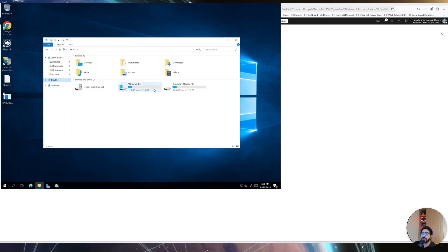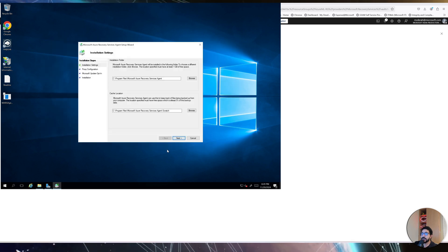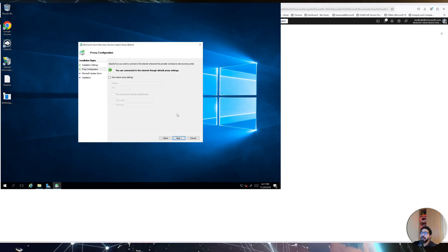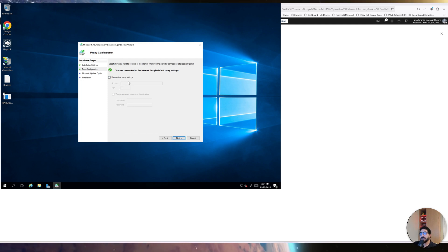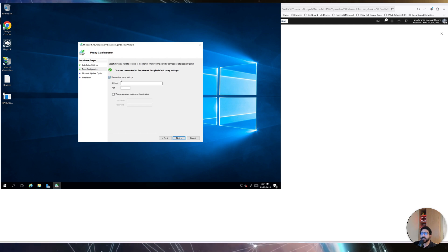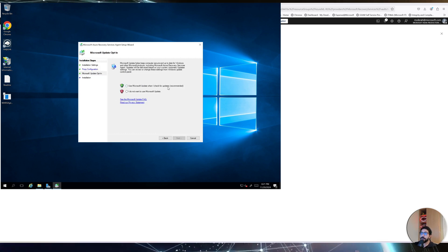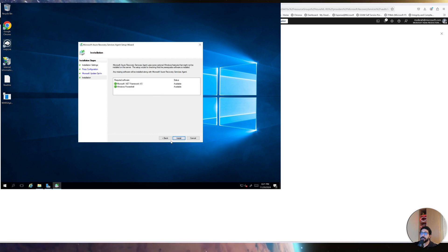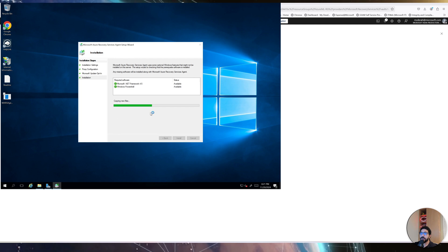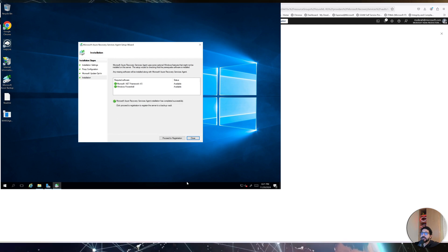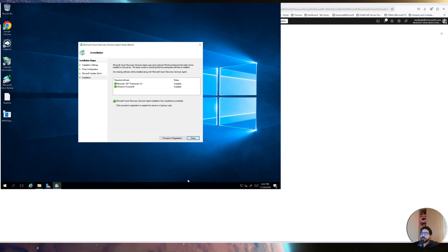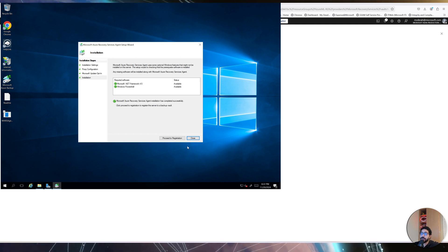It's only the C drive here — the D drive is not a storage drive. Click Next. If you have proxy settings — if your machine connects to the internet through a proxy server — you can specify that proxy here; otherwise just click Next to use the internet directly. I'll also check for any available updates for the MARS agent, then click Install. The Microsoft Recovery Services agent has been successfully installed. Now we need to register this server to the Azure Backup server, so click Proceed to Registration.